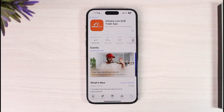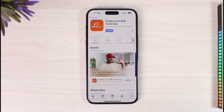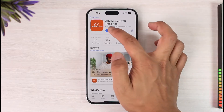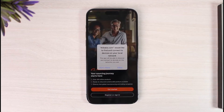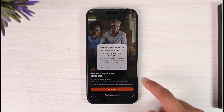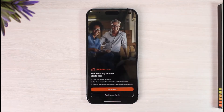Verify with your Face ID or authentication, and then we'll come back after the download process has begun. Now you can see that the Alibaba app has already downloaded, and I'll go ahead and open it up.